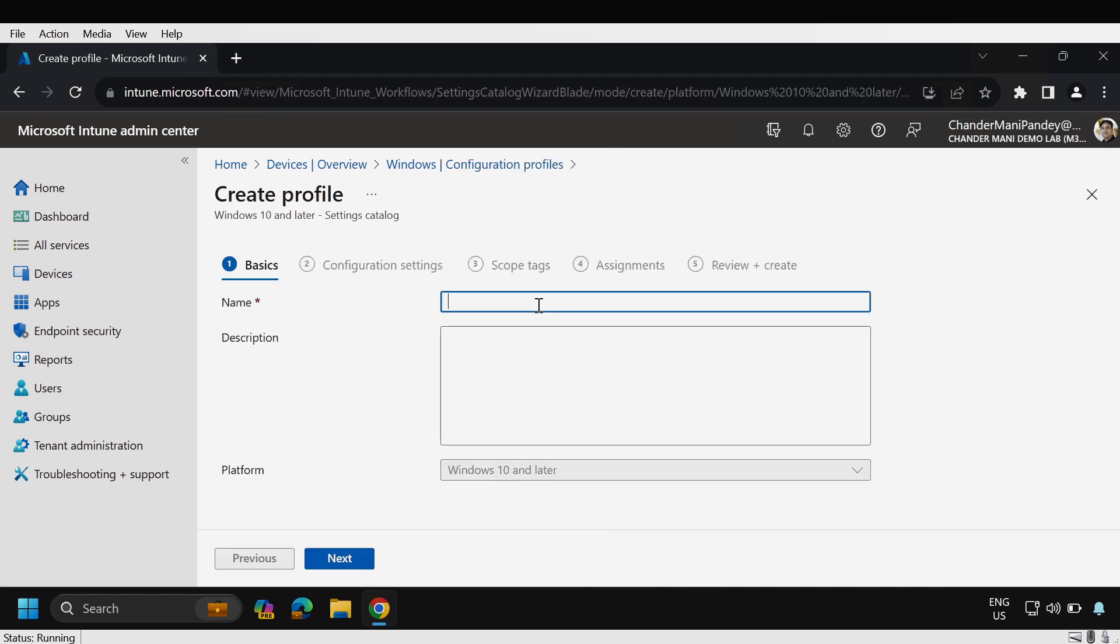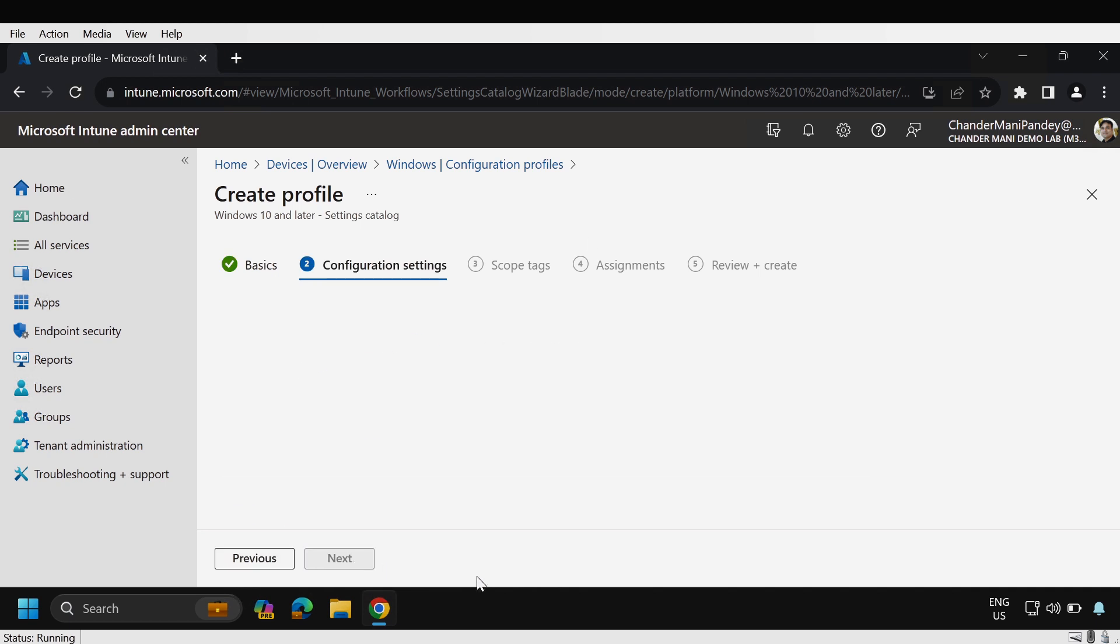Here we have to provide the name of the profile so I'm going to provide interactive logon for Windows and then click on next.